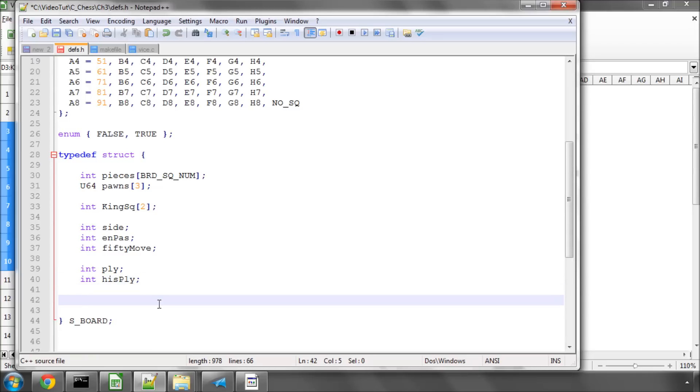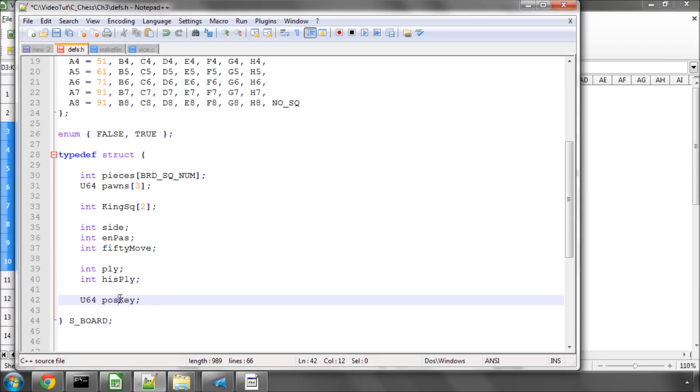And the other thing we're going to store in our structure is another unsigned 64-bit integer, and this is going to be called the posKey, and this will be a unique key which is just generated for each position. I'm just having a quick double check in my notes here that I've got everything required so far for the board structure. I think I have.